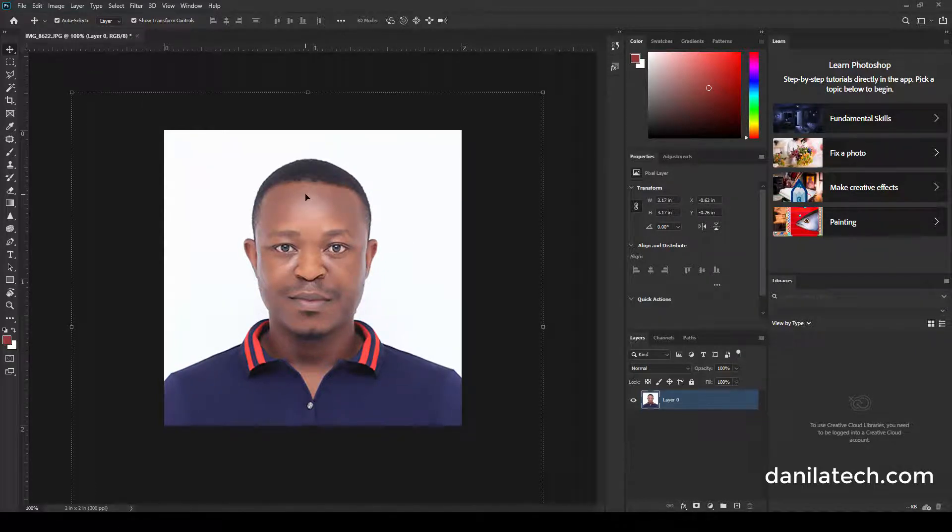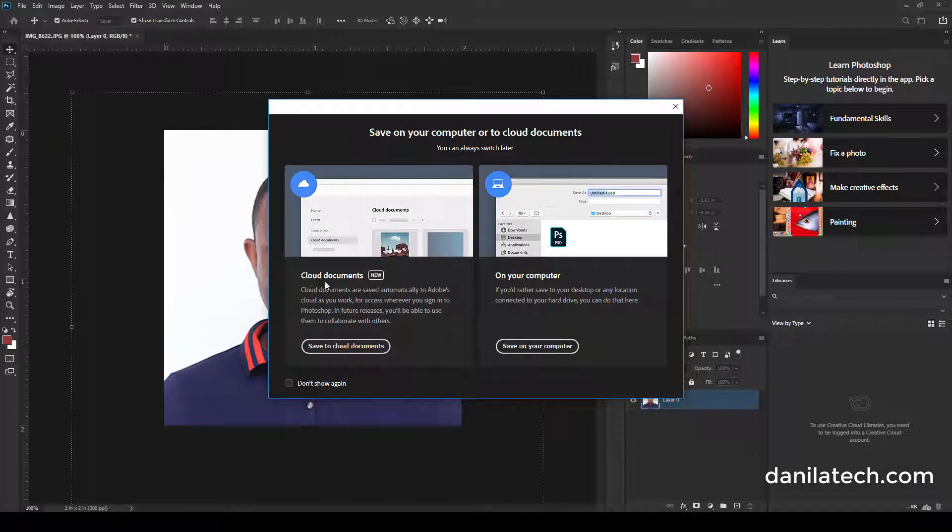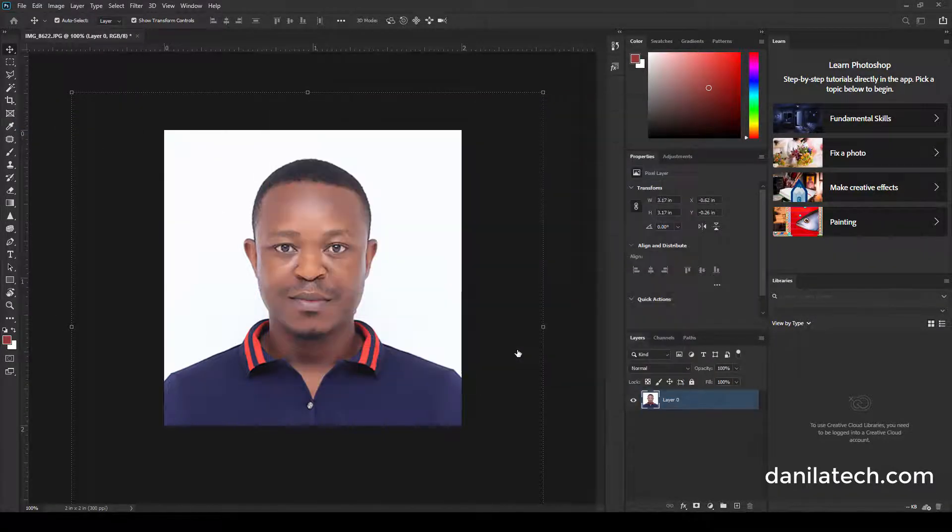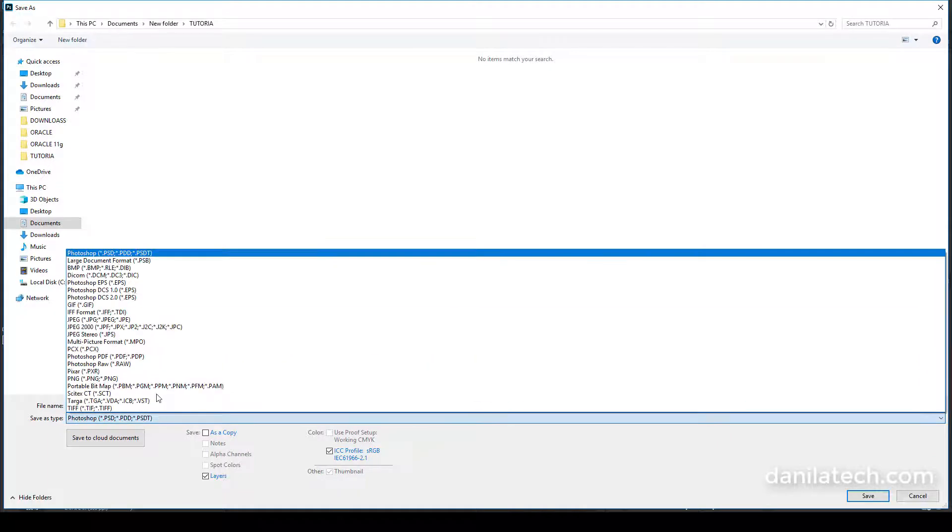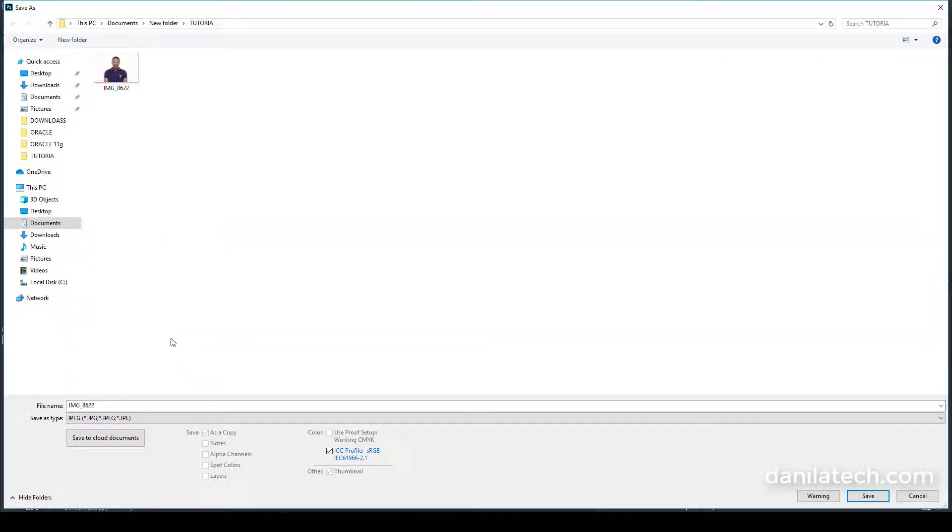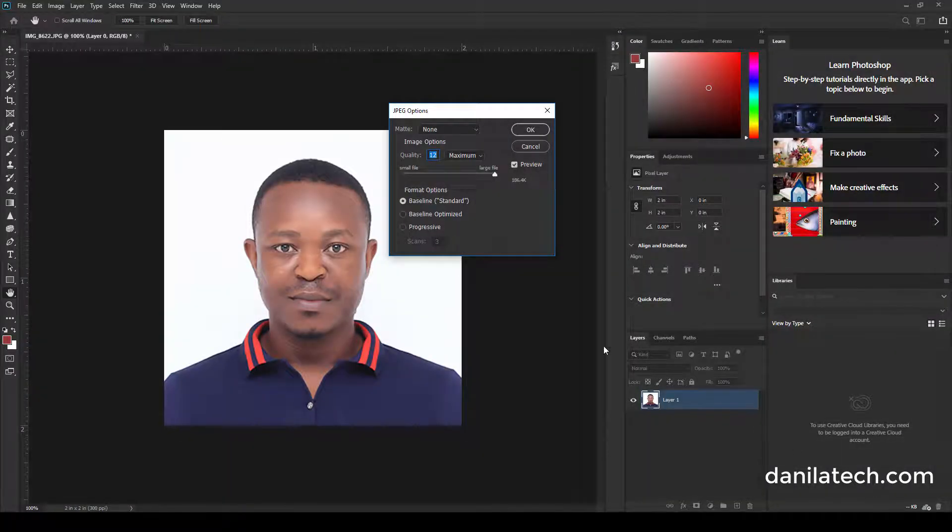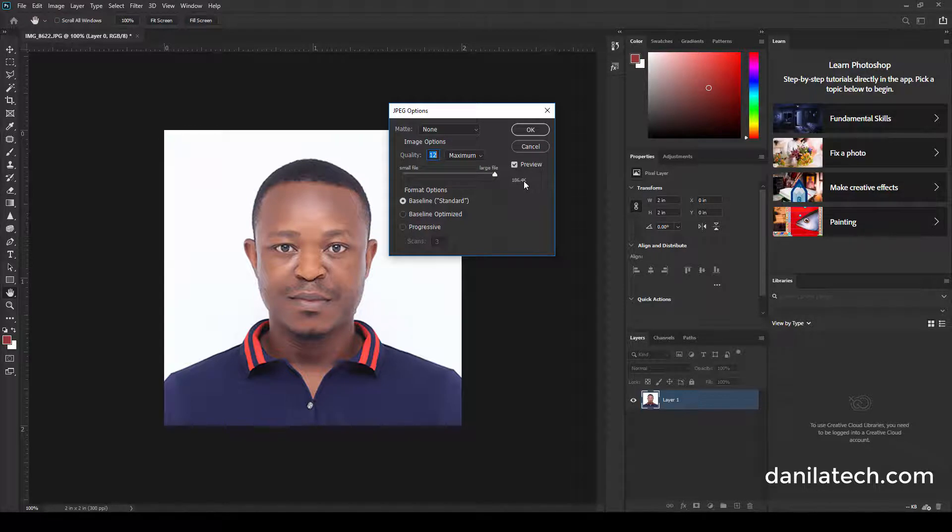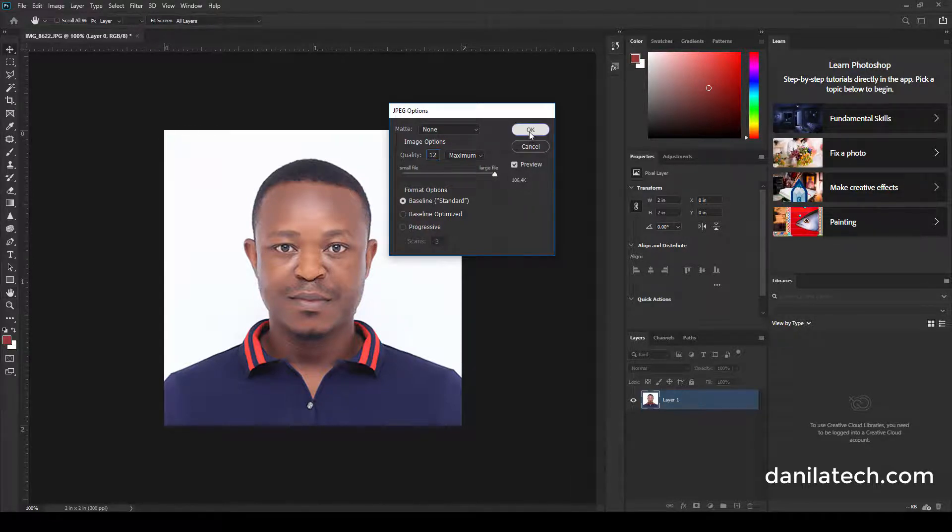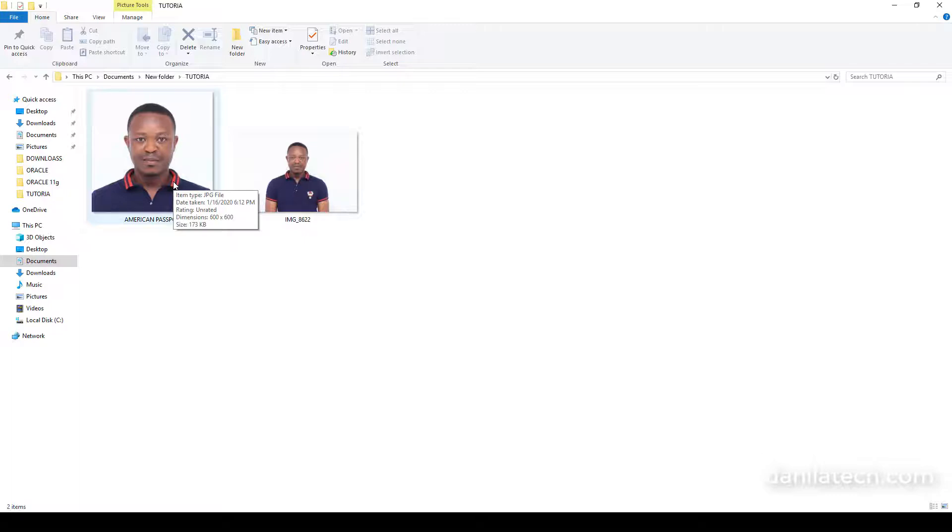Then you save it. Remember it should not be more than 200 KB. So over here it's not even up to that, so you just click OK. When you put your cursor on it you can see it shows 600 by 600 dimension and the size is 173 KB.